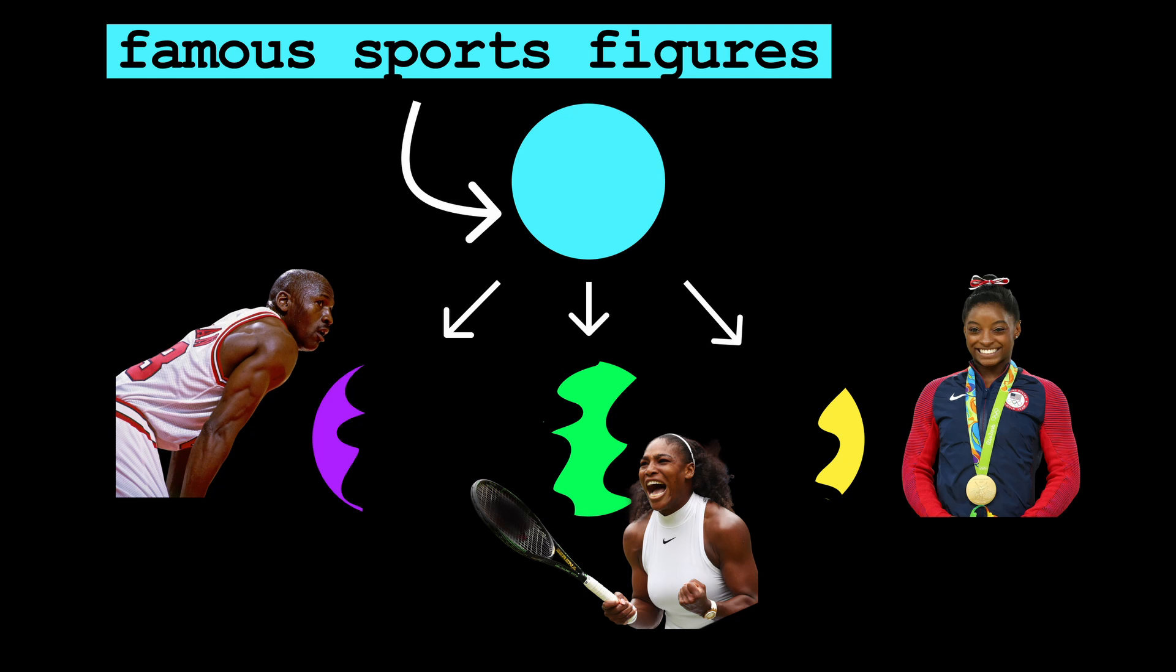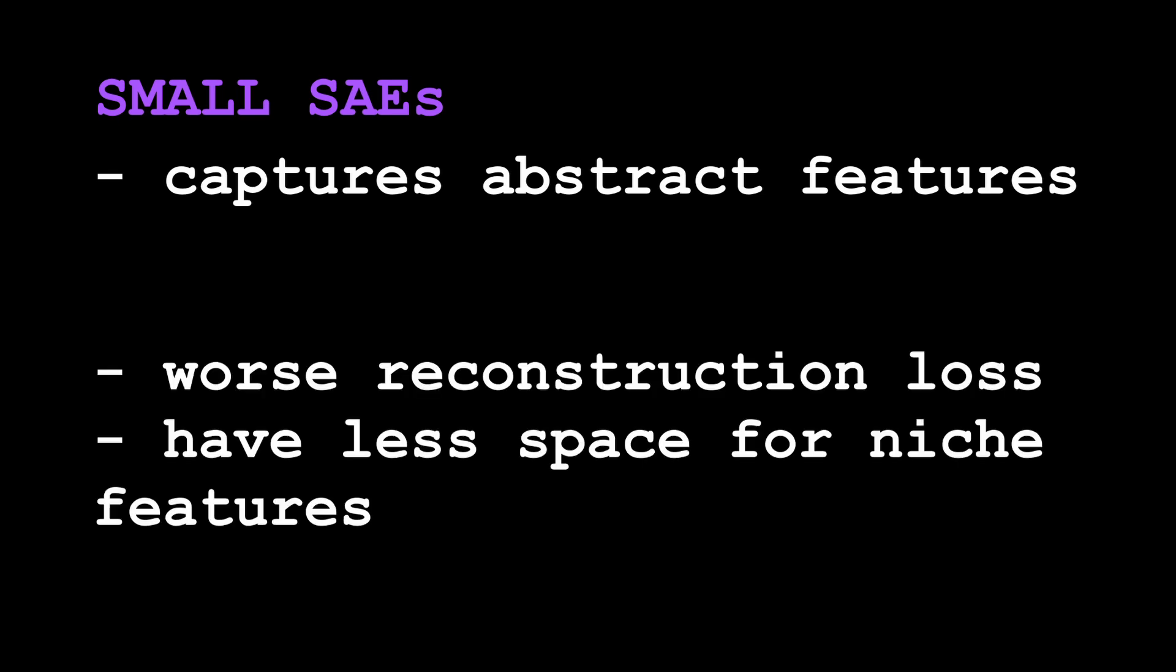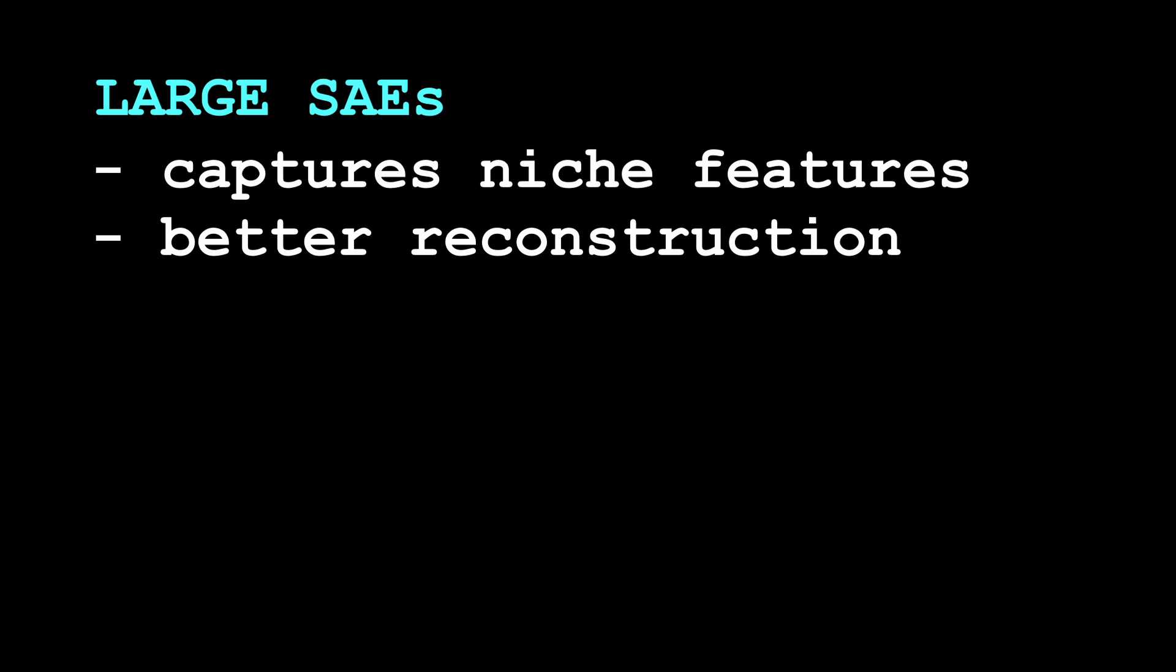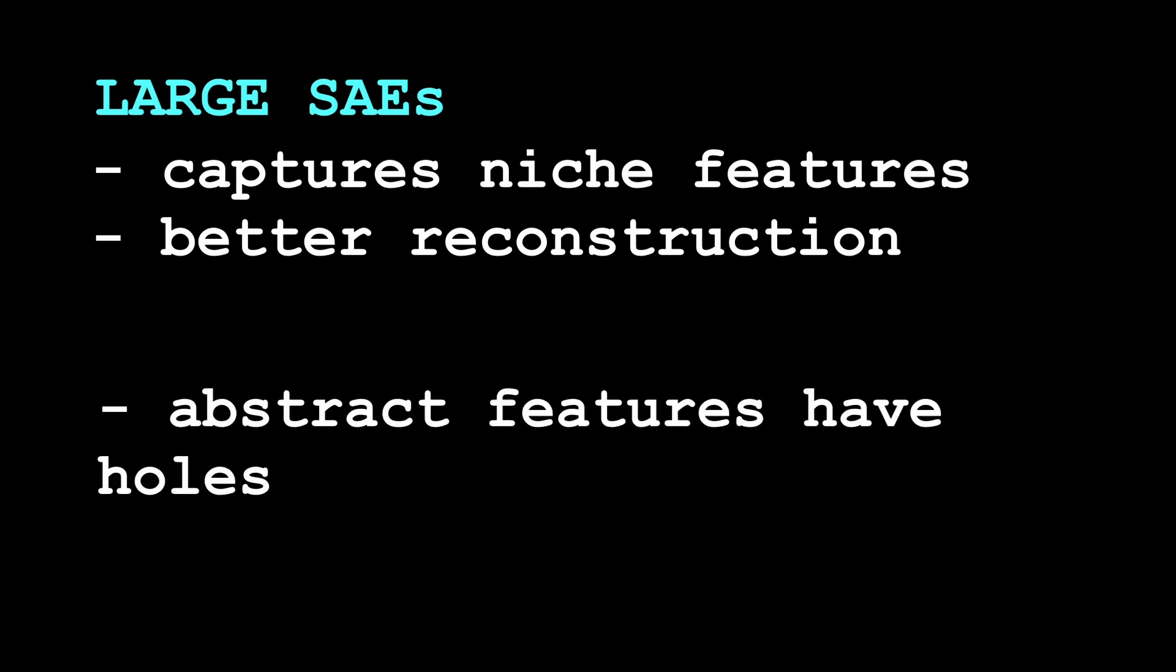So now we're in a bit of a conundrum. We can either train smaller SAEs that have the upside of capturing abstract concepts better, but have worse reconstruction loss and can't accommodate specific features. Or we can train large SAEs that have better reconstruction loss and can learn more niche features, but come at the cost of abstract features developing holes in them.